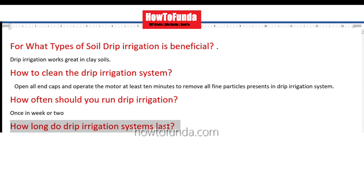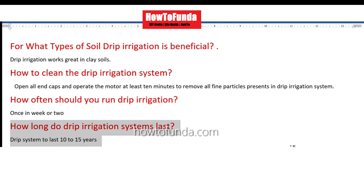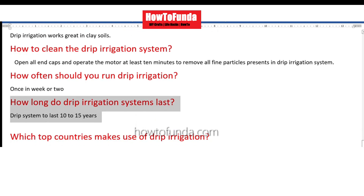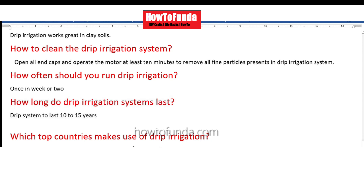How long does the drip irrigation system last? A drip irrigation system can last nearly 10 to 15 years, as long as you are maintaining it properly. If you maintain the drip irrigation system well, it will definitely last for a long time.